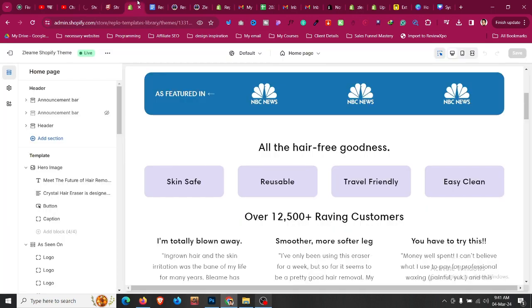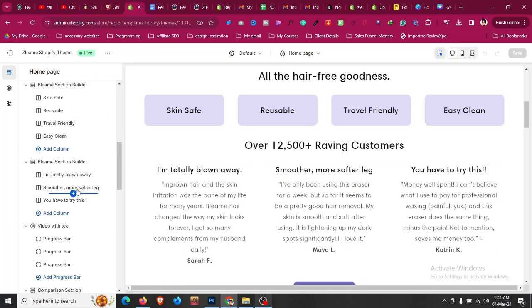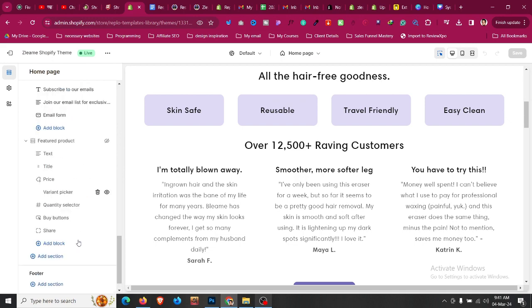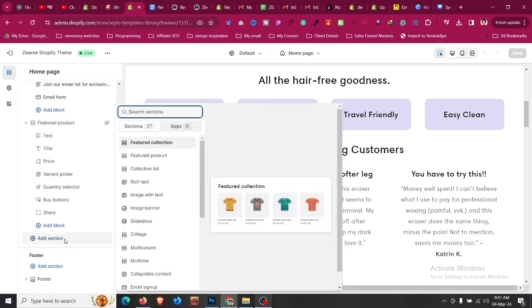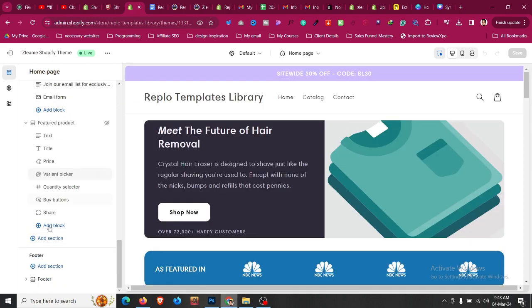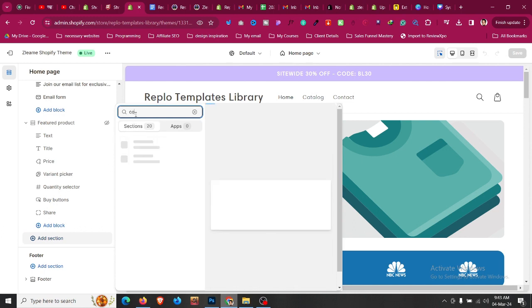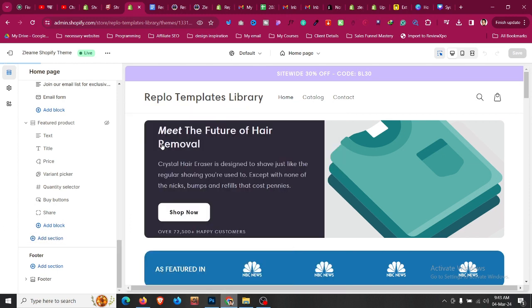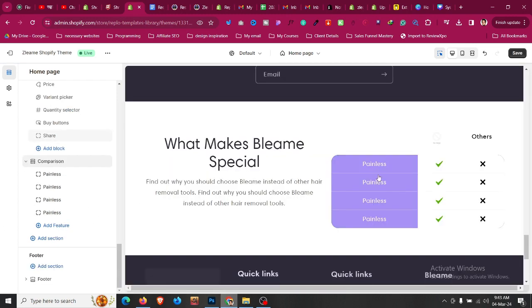Now let's add the comparison table to our store. Click below and click add section. If we scroll down, click add section, and in the search bar type 'comparison,' we'll find that section. Click on comparison and you'll find that the comparison section has been added here. Now you can customize all of them.